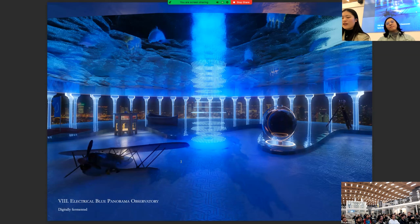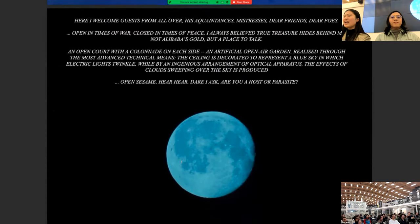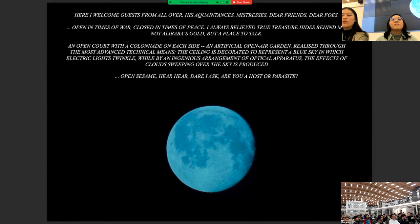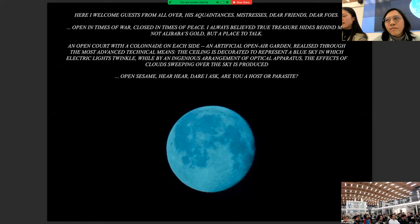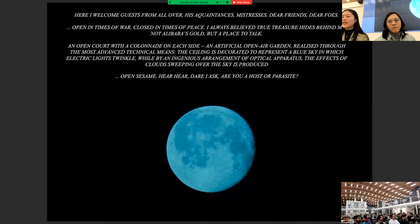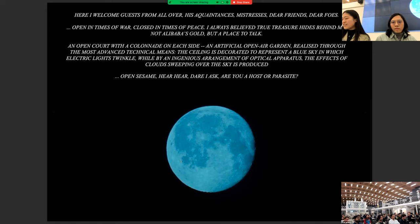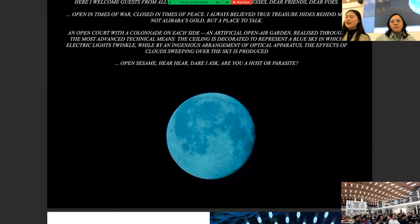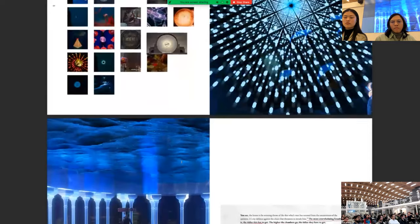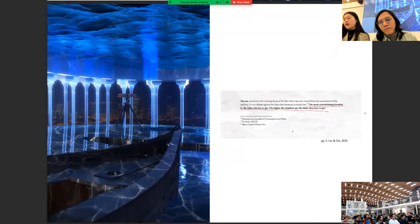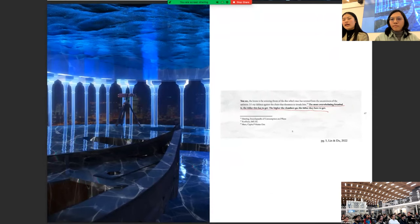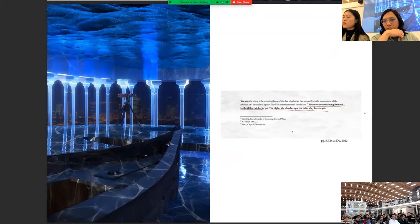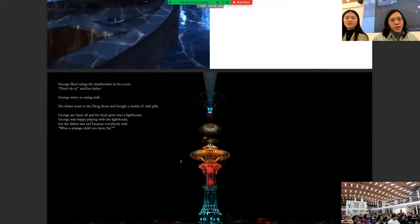Room number eight. Electrical blue panorama observatory. This one is digitally fermented. Here I welcome guests from all over. His acquaintances, mistresses, dear friends, dear folks. Open in times of war, closed in times of peace. I always believed true treasures hide behind me. Not Alibaba's gold, but a place to talk. An open court with a colonnade on each side. An artificial open air garden, realised through the most advanced technological mean. The ceiling is decorated to represent a blue sky in which electrical lights twinkle. While by an ingenious arrangement of optical apparatus, the effects of clouds sweeping over the sky is produced. Open sesame. Hear, hear. Dare I ask. Are you a host or a parasite? You see, the house is the winning throw of the dice which man has wrestled from the uncanniness of the universe. It is my defence against the chaos that threatens to invade him. The more overwhelming Istanbul is, the tidier this has to get. The higher the chambers go, the tidier they have to get. Indeed, it was the highest chamber.